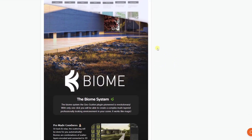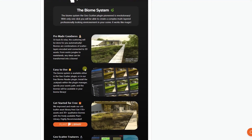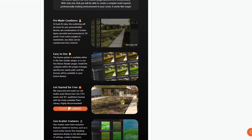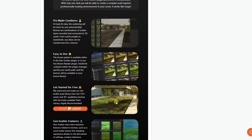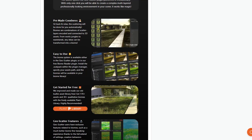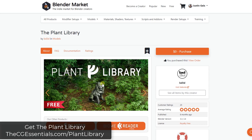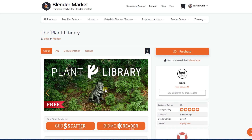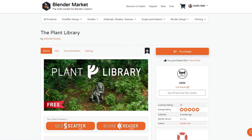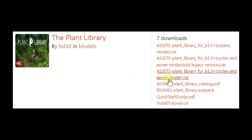Biomes are basically pre-set up collections of assets so that you don't have to figure out how much grass should be scattered across something like that. We are going to download the Plant Library, which you can find on the Blender Market for free. This is going to be a starter biome pack that we can install inside of Geo Scatter. You want to make sure you've purchased the Plant Library — which costs zero dollars — and downloaded both the RAR file and the .scat pack file, because you're going to need both.